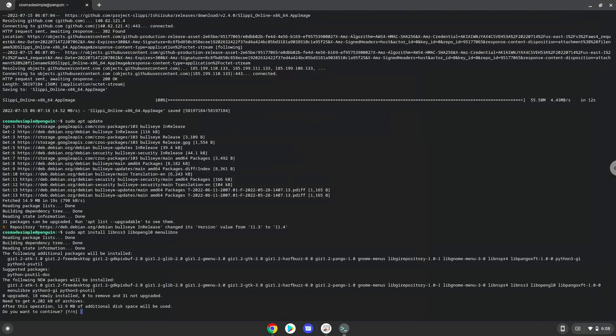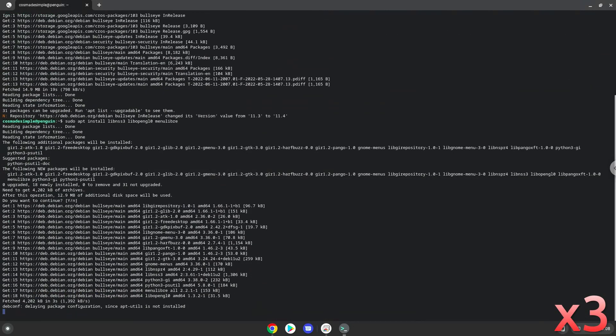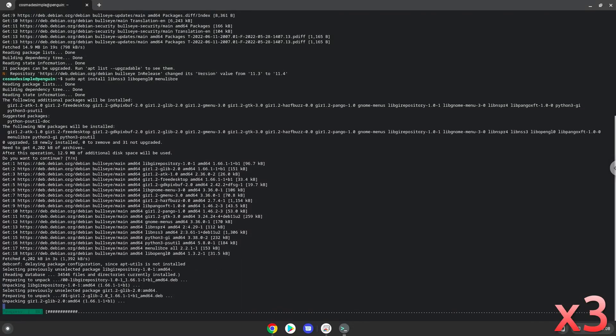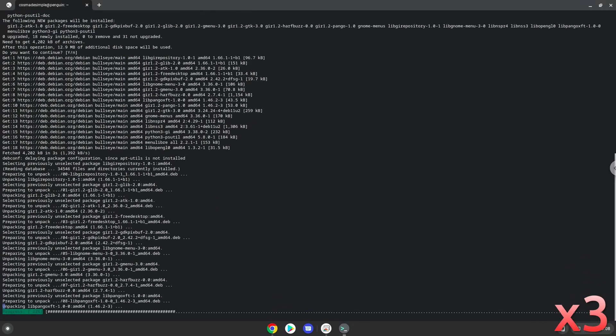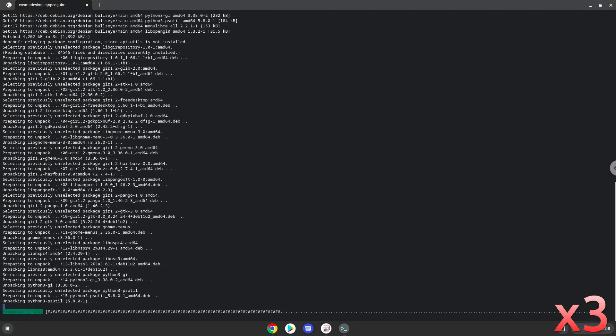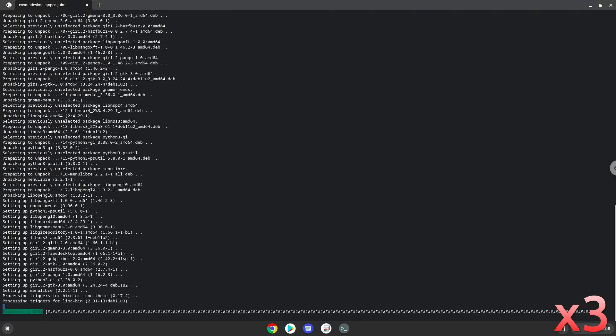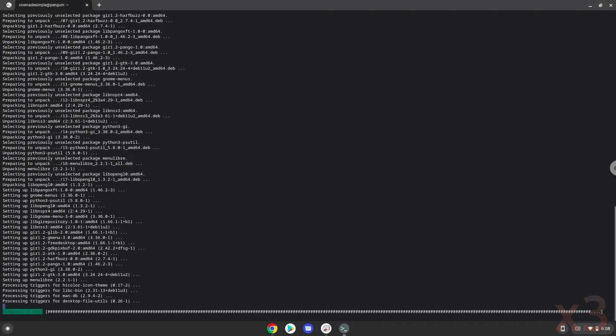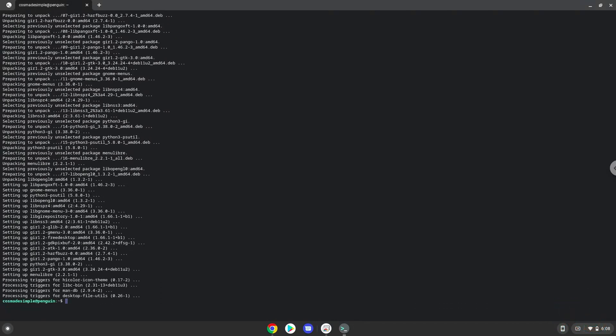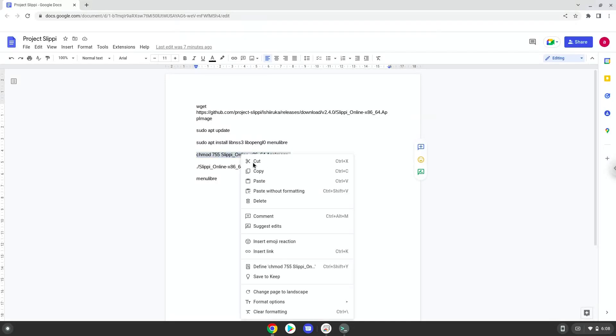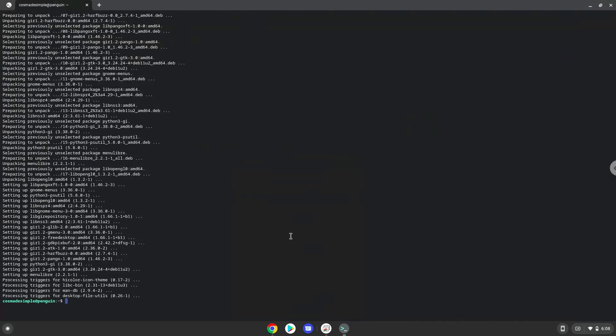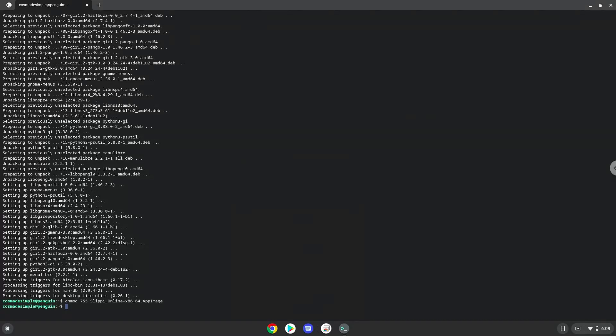Press enter to confirm the installation. Now we will make it executable as a program. Now we will launch it from our Linux terminal to make sure that everything works.